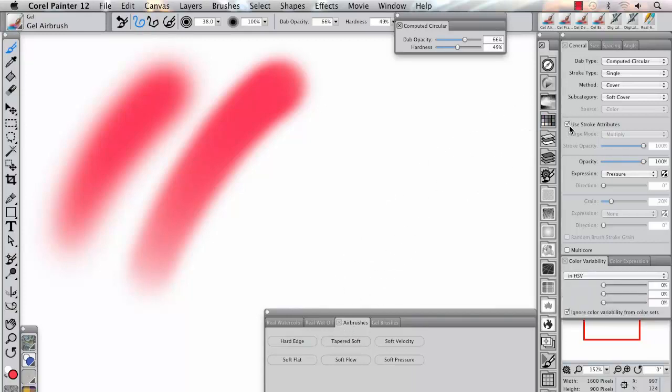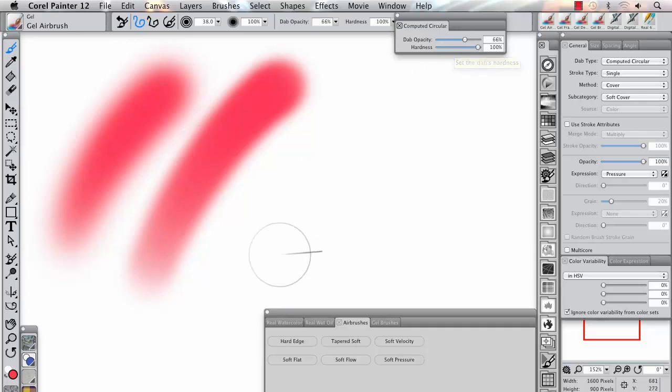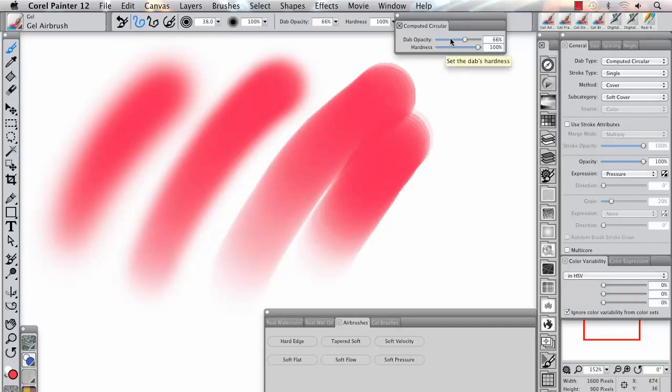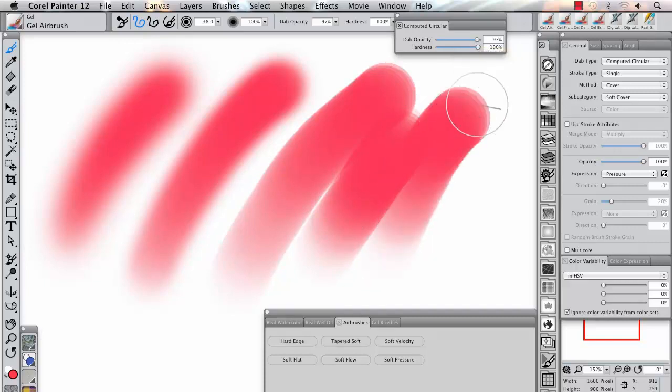One can now have direct control over dab opacity, hardness, and blending modes on a stroke-by-stroke basis. As I lay down this paint with this airbrush, note how the color simply fills the canvas and it does not build up.